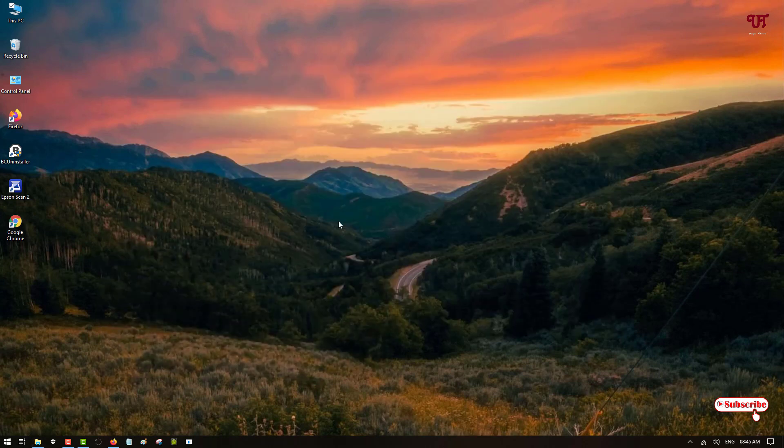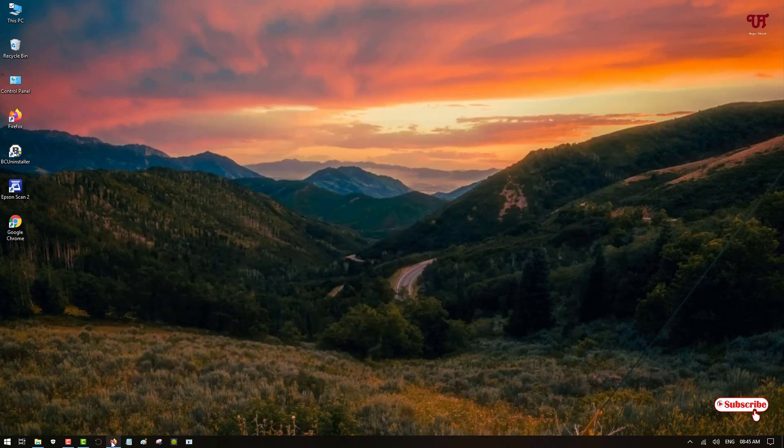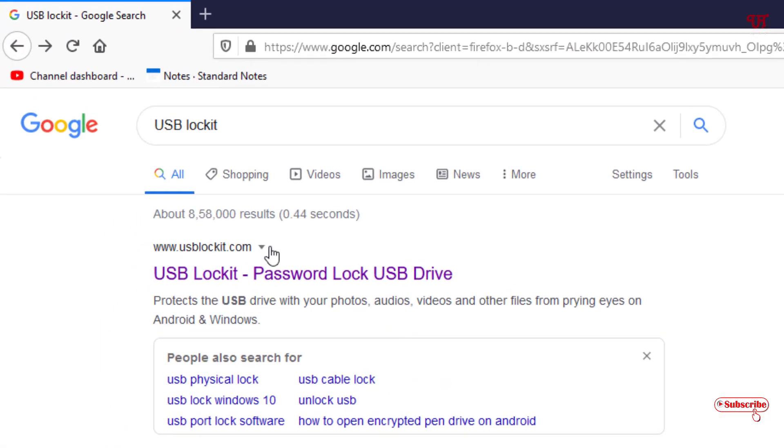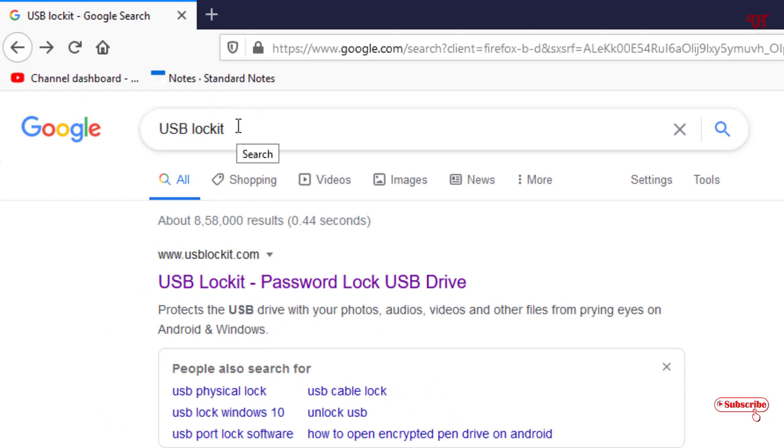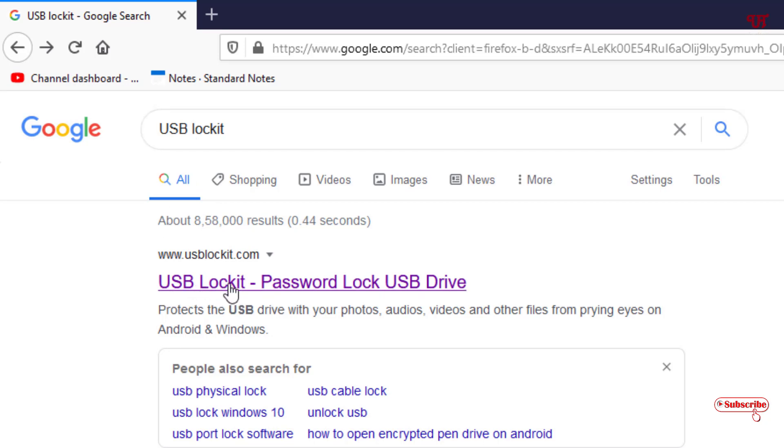For this you need to open any web browser and search this name in the Google search. So search this application in Google and once you search this you will see its official website link. So you can click here.